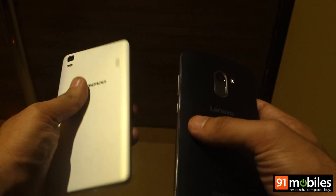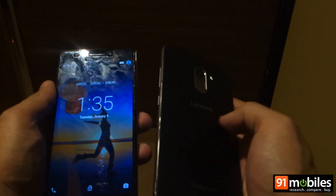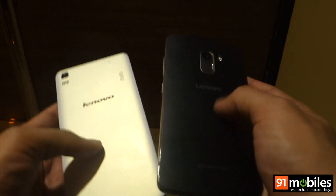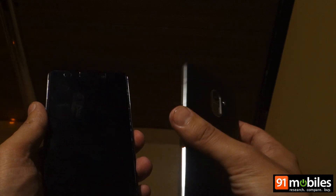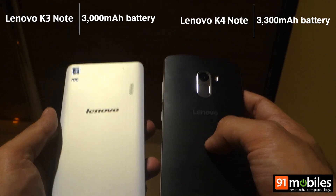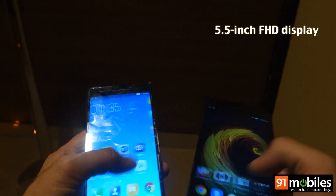In terms of design language, both devices are vastly different. In the case of the K3 Note, you get a plastic body, while the K4 Note comes with metallic edges and is also very easy to hold thanks to a curved back. Although just like the K3 Note, the back is made of polycarbonate and is prone to smudges. In both cases, you can remove the back panel to insert SIM cards and microSD cards.